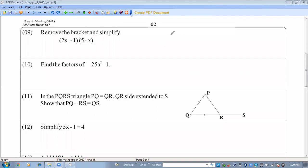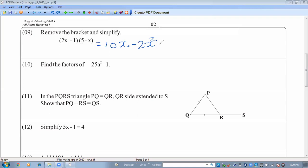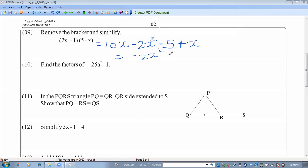Remove brackets and simplify. We multiply each term: 2x times 5 equals 10x, and 2x times x equals 2x squared. Then minus 1 times 5 equals minus 5, and minus 1 times negative x equals plus x. Collecting like terms: 2x squared plus 10x plus x equals 11x, so the answer is 2x squared plus 11x minus 5.